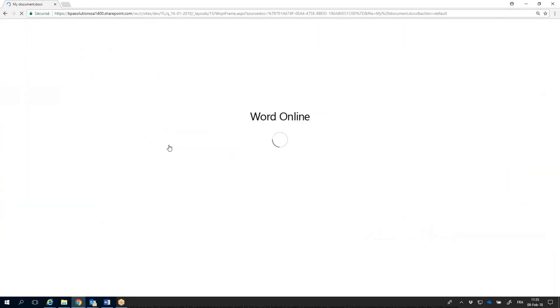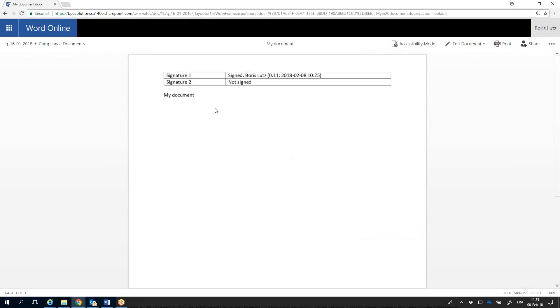When opening the document, the signature stamp is also visible for the first signature.